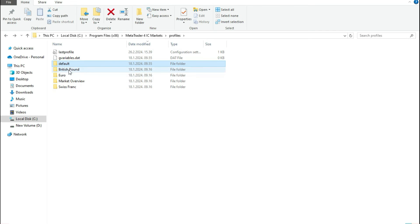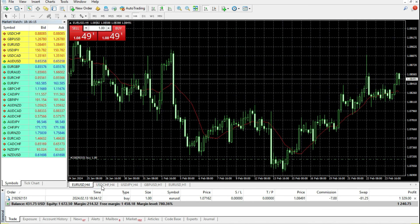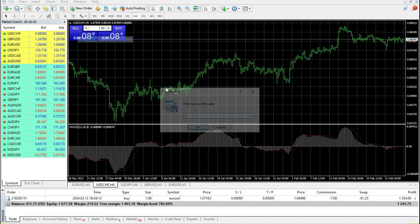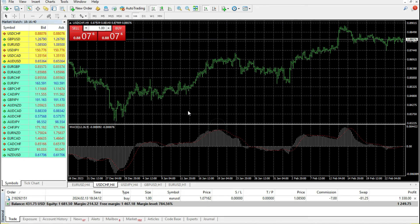However, the very important thing is to always save a different profile. For example, if I like these charts, I can go to Profiles, click Save As, give it a name, and save it. Whenever I open this profile, all these charts with all indicators, colors, and everything will be saved and I can run it again.